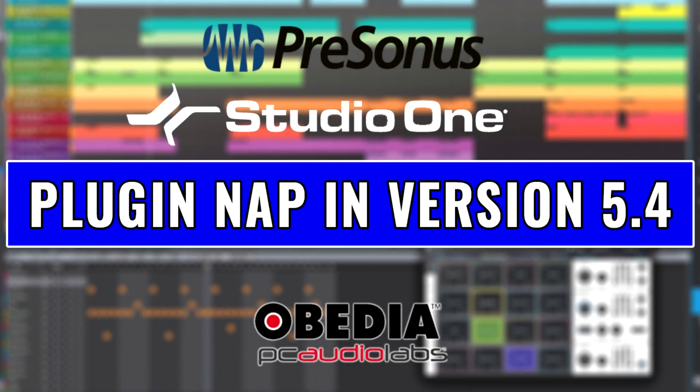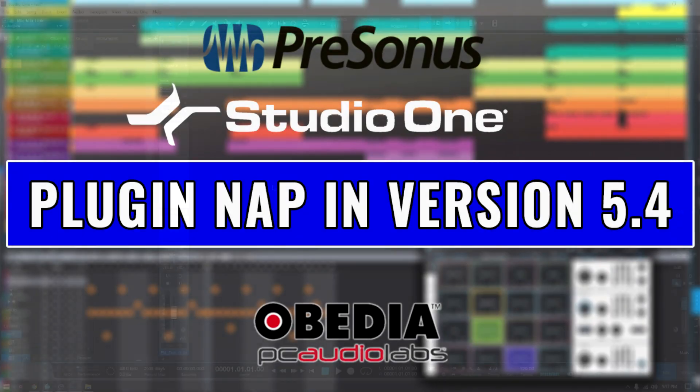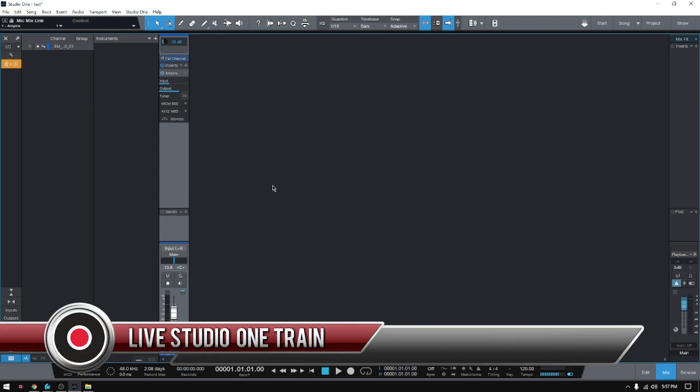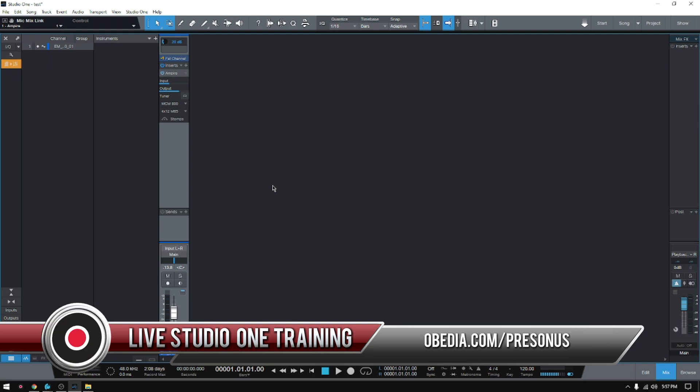Hey guys, this is Henry from Obedia. Again today we're back with our series of videos in which we're going to be demonstrating and explaining the new features included in the latest update from Studio One, which is version 5.4.